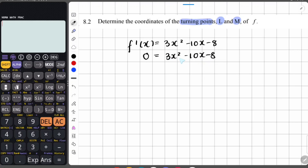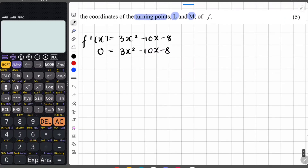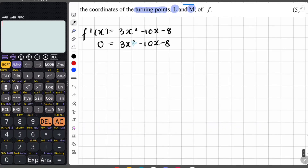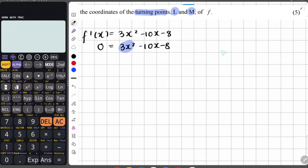Factorizing 3x squared minus 10x minus 8 using the cross method: the factors of 3x squared are 3x and x. Looking at the last term, negative 8, we try factors of 4 and 2. Testing 3x times 4 gives 12x and x times 2 gives 2x.